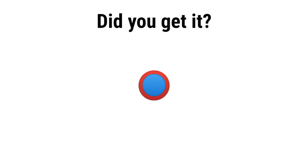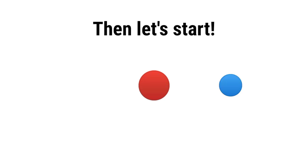Just like this. OK. Did you get it? Then let's start.